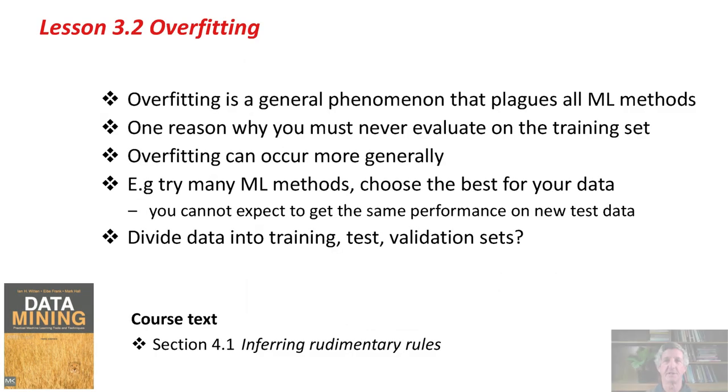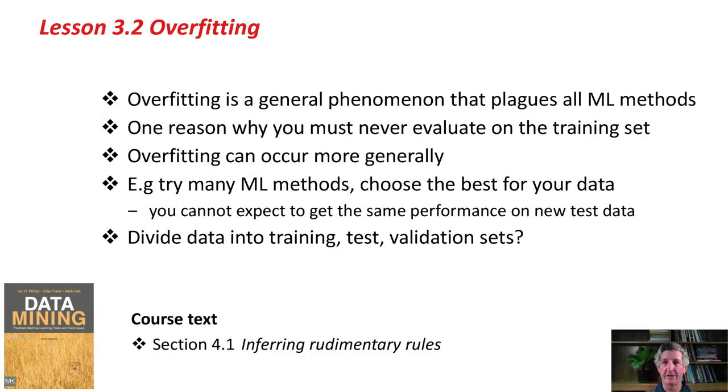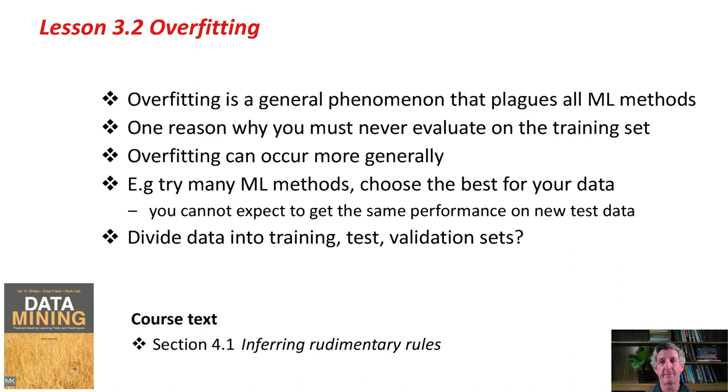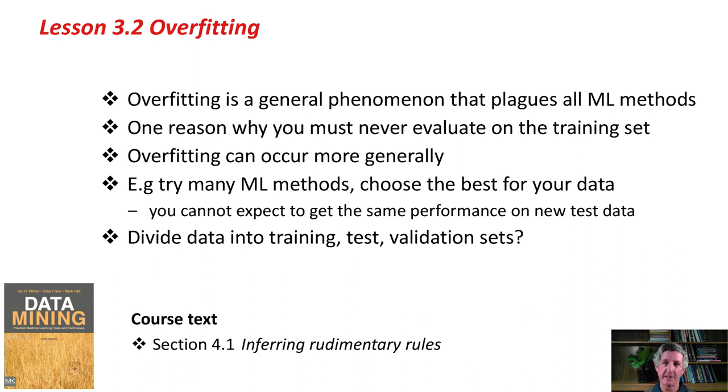Overfitting is a general phenomenon that plagues all machine learning methods. We've illustrated it by playing around with the parameter of the 1R method, but it happens with all machine learning methods. It's one reason why you should never evaluate on the training set. It can occur in more general contexts.